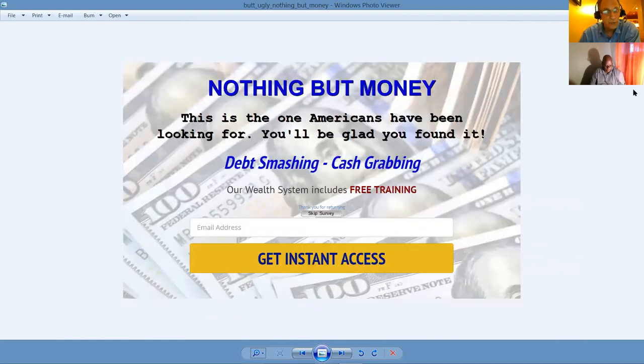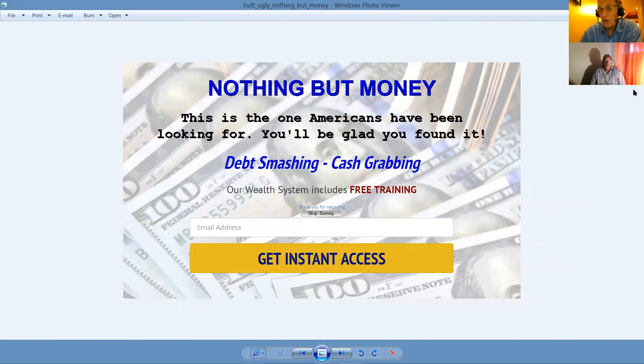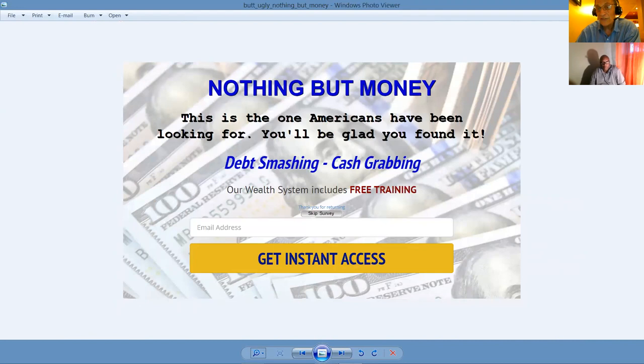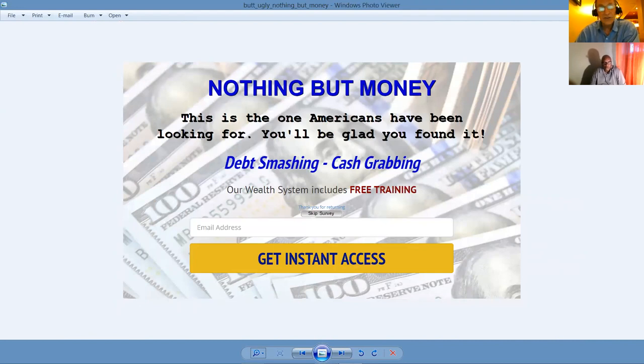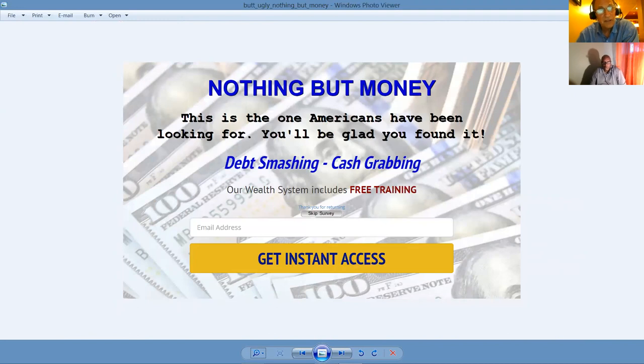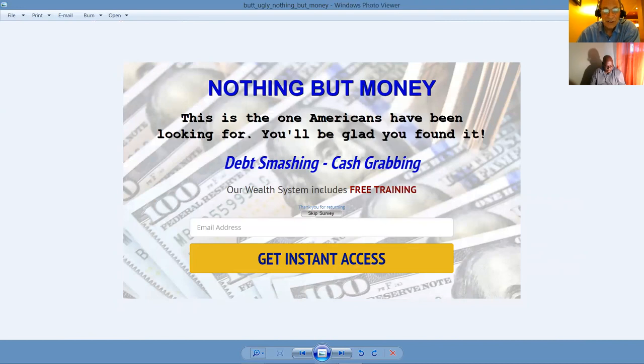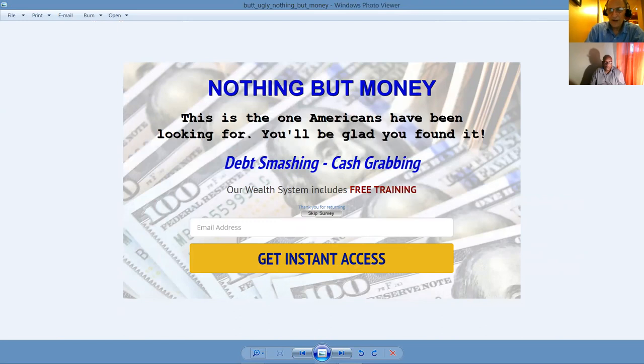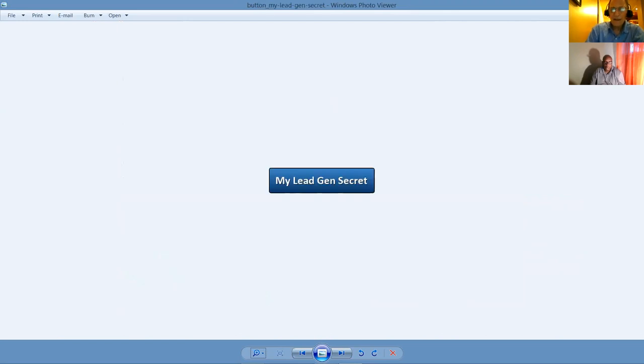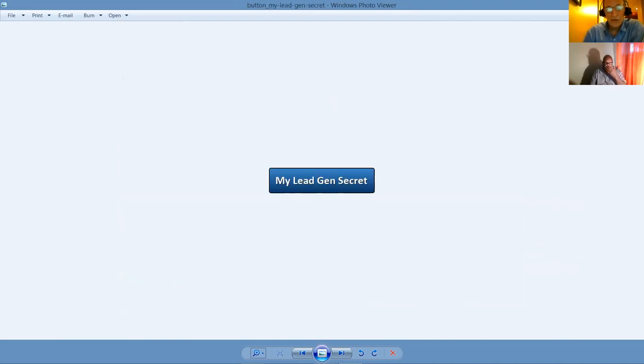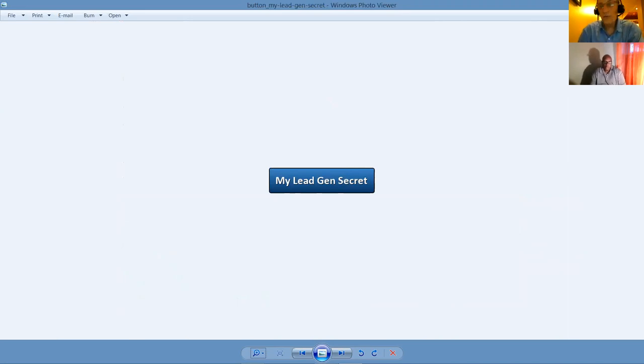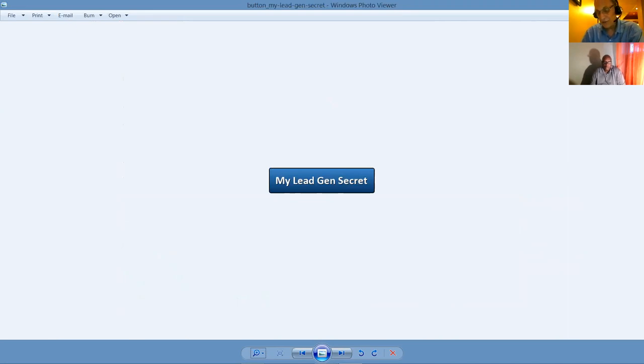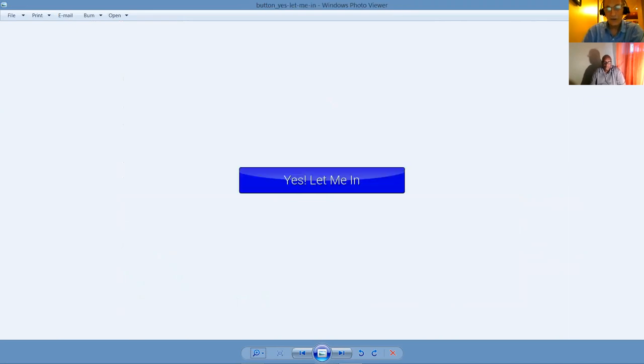We've got several opportunities that are less than a hundred dollars a month to get started with that have huge six figure income potential. This is one of our landing pages. Once again, the way we build our list and drive traffic and get signups in our business because we mastered a system. Nothing but money. This is one of America that Americans have been looking for. You'd be glad you found it. It's debt smashing, cash grabbing.